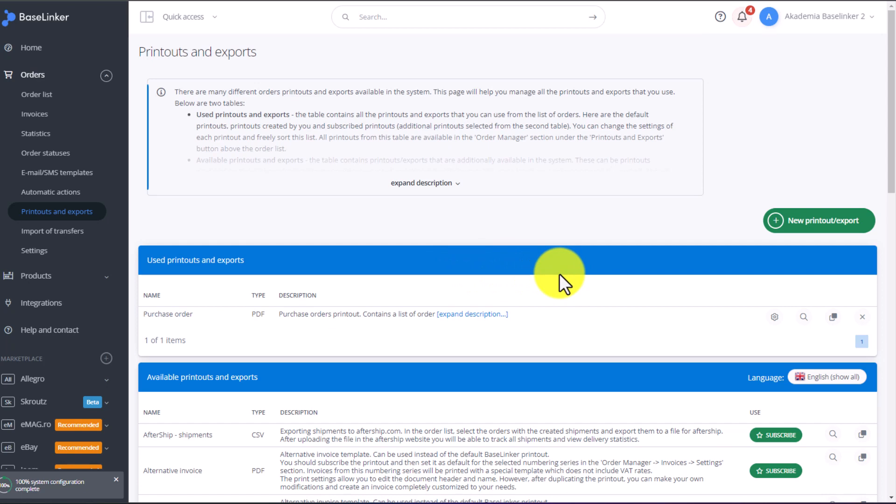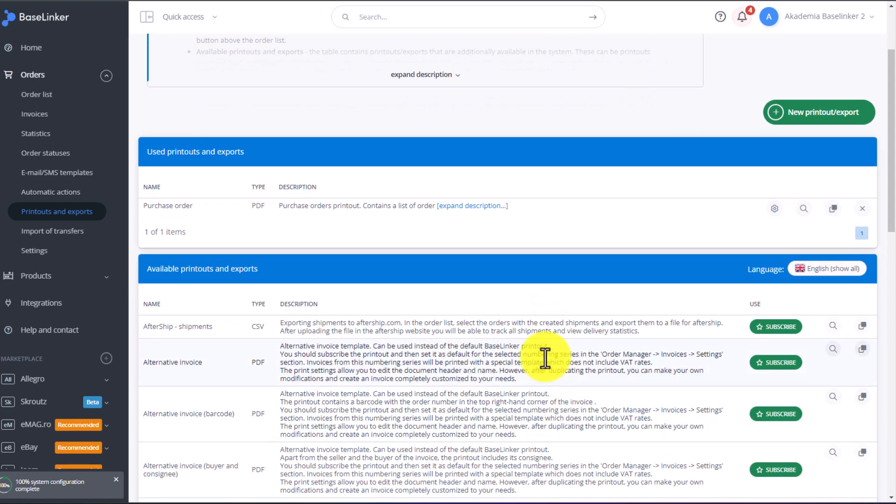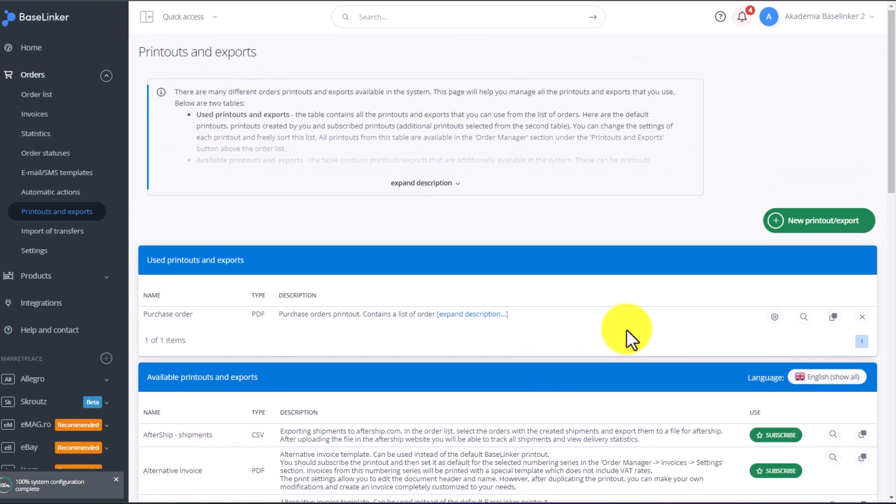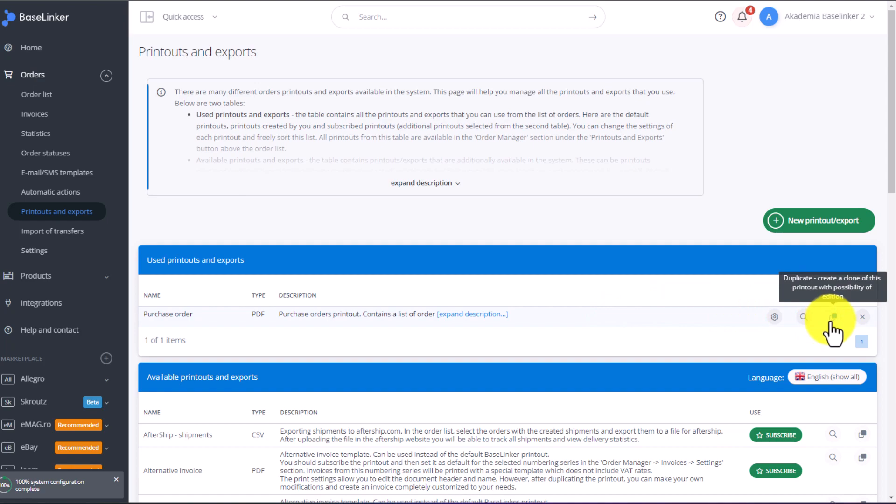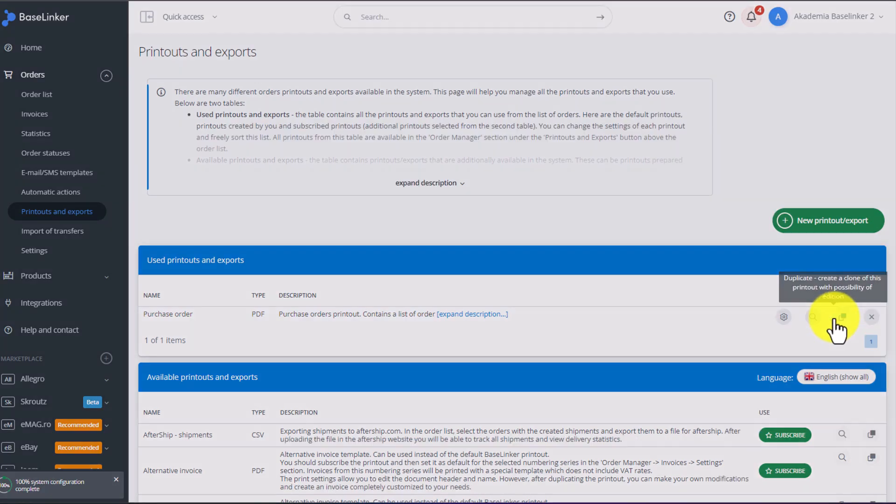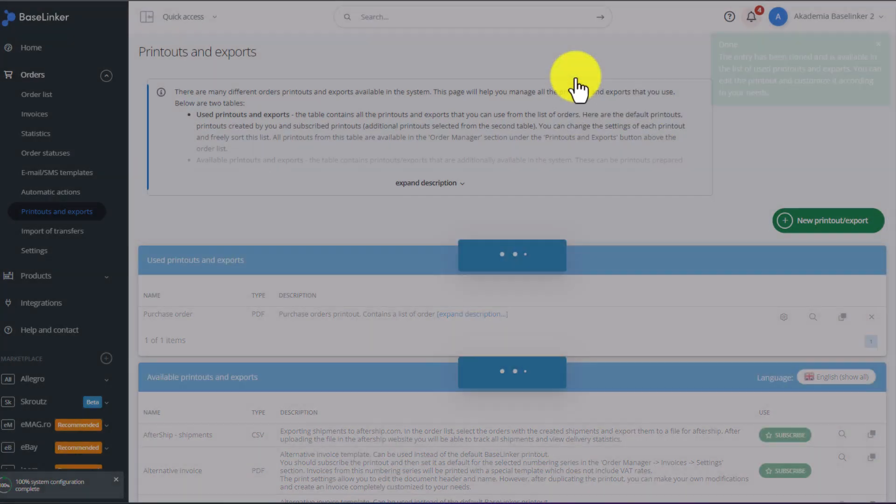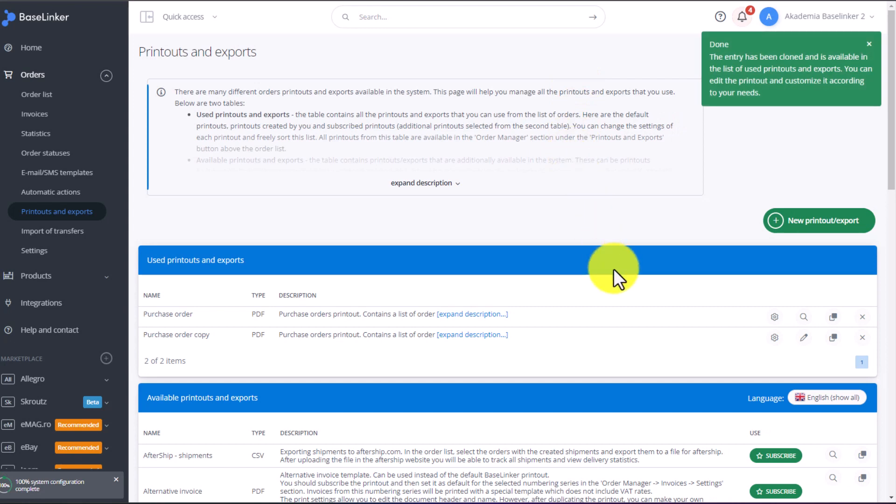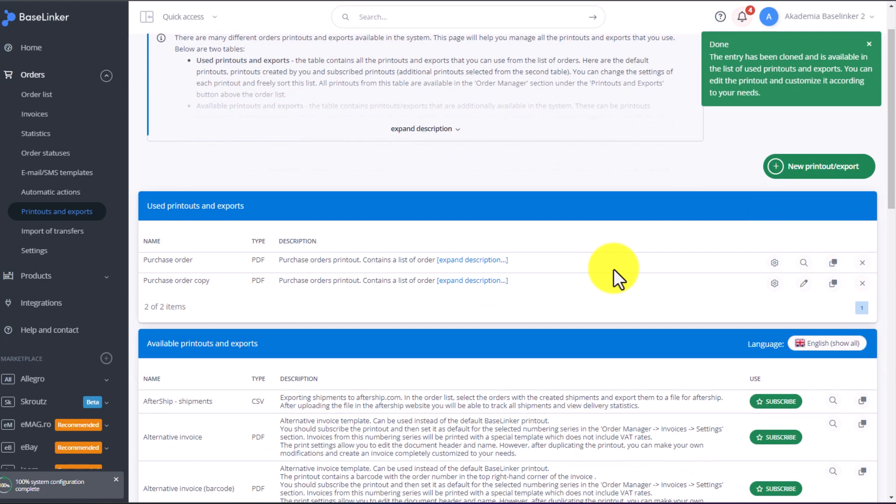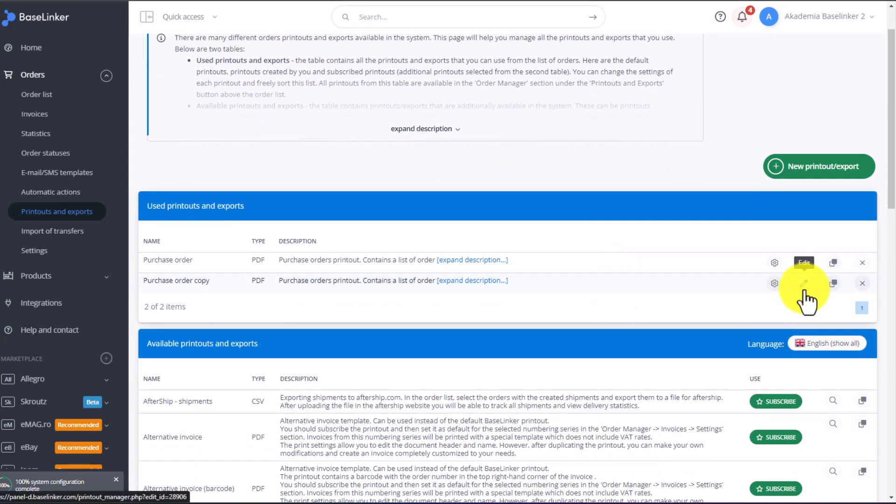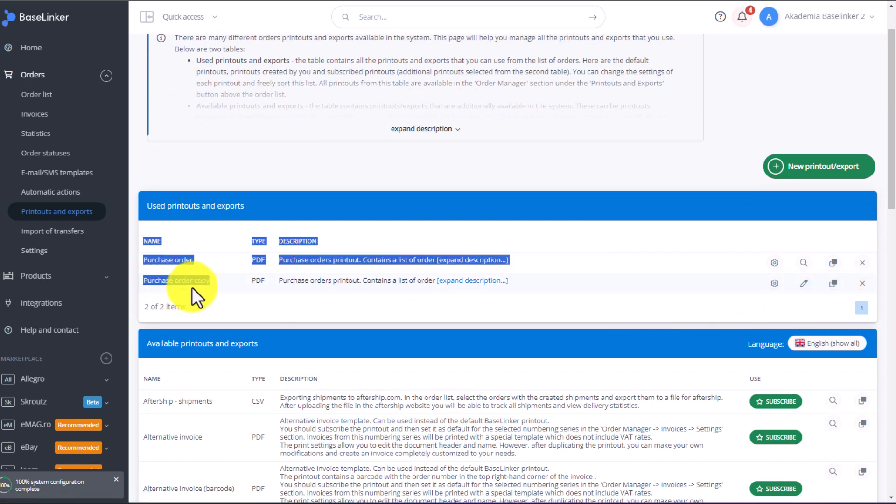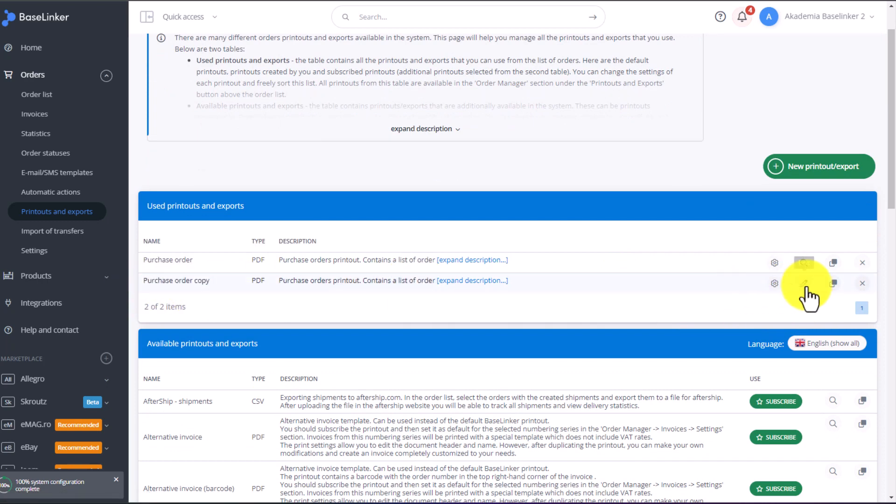However, we cannot modify this printout, as it is an original pre-generated printout from the list below. To enable editing this printout, we need to first copy the printout. To copy this printout, click here on the right, on Duplicate. Confirm. At this point, we have two versions of the same printout. One of them, however, can be edited. We can edit the copy. To edit it, just click this pencil button, Edit.